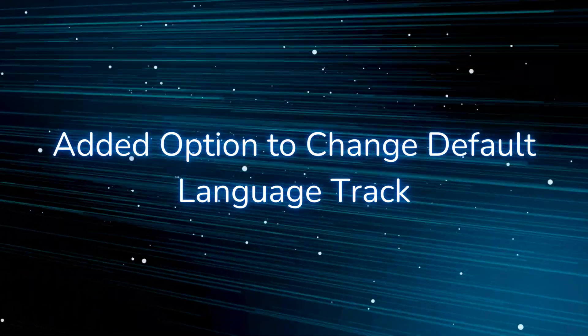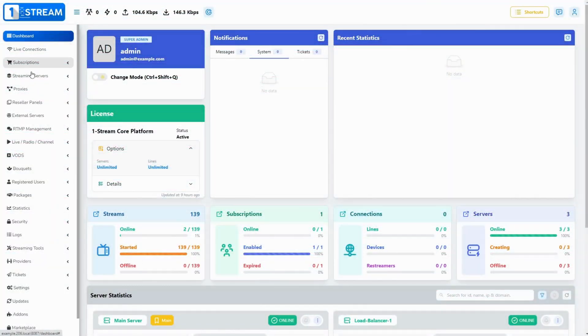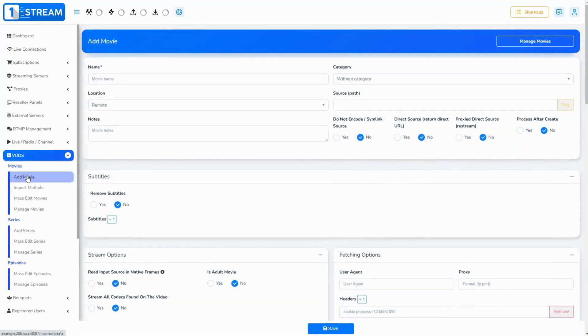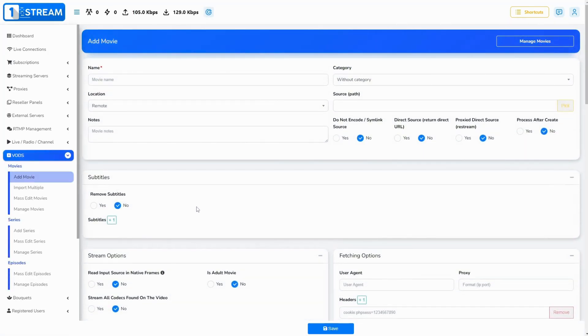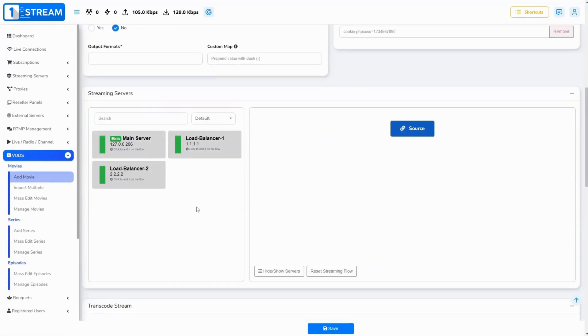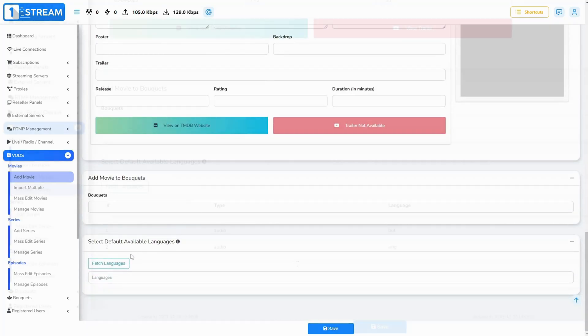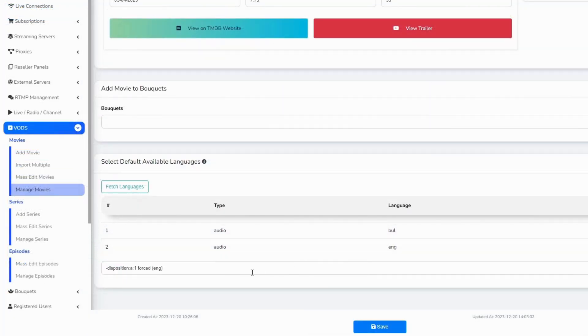Added option to change default language track. Now you can select default available languages for any video on-demand content. This can be done at the bottom of the Edit/Create Episode or Edit/Create Movie page.